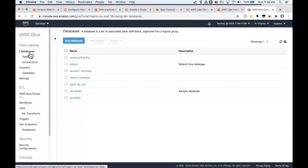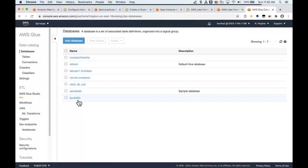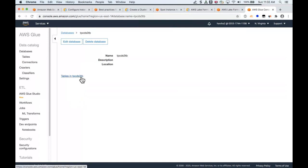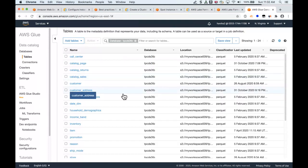Let's take a quick look at the databases we have in the catalog. This Glue catalog has this set of databases, and for the purposes of this demo, we're going to look at TPC-DS database. For those of you who are not familiar with TPC-DS, it is an industry standard data set, a public data set for decision support systems. Let's take a quick peek at the tables we have in this database.